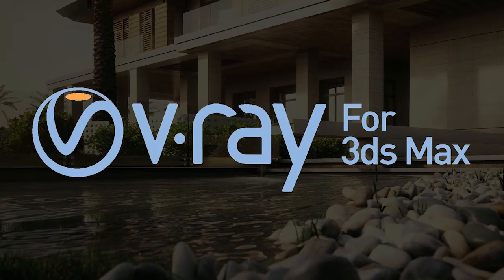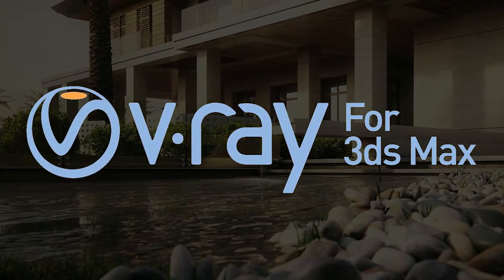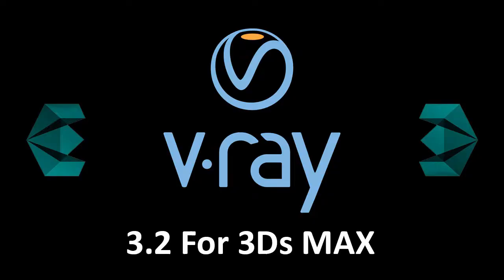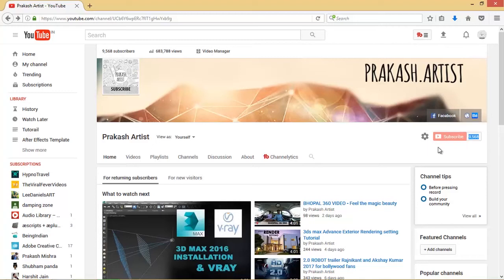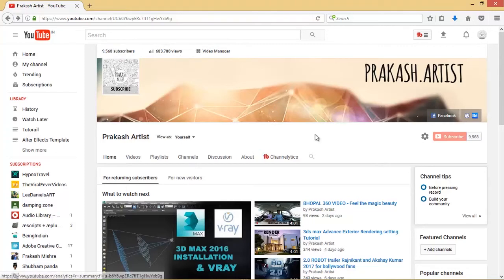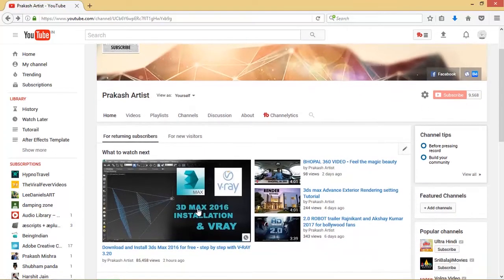Hello everyone, today I am going to tell you about the installation of Vray 3.20, and also tell you about all the errors and issues that occur during the installation. Please comment if you get any issues during the installation — I will solve the problem. So please subscribe to our channel.